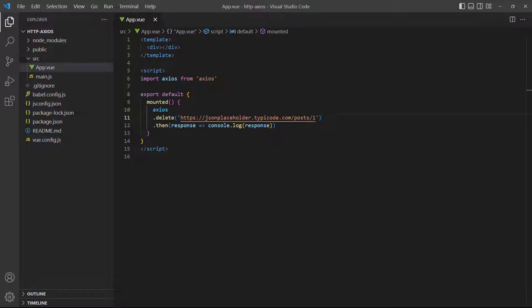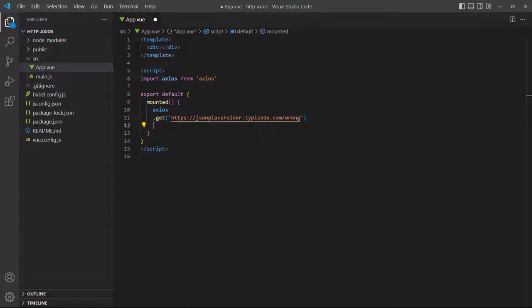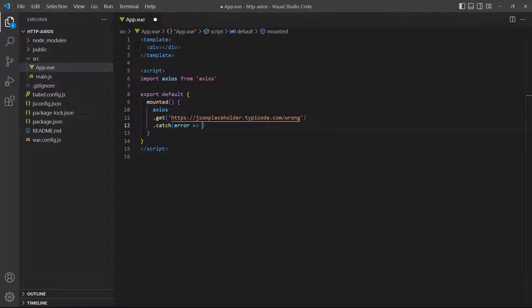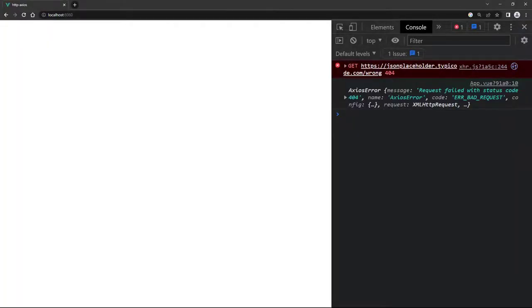Axios makes it easy to handle errors by giving us an error object that we can use in a catch block. To demonstrate, let's change the method to get and force an error by entering the wrong URL. Then we'll add a catch block and log the error object to the console. Because there's no resource on JSON Placeholder called 'wrong', we see a 404 error in the console.